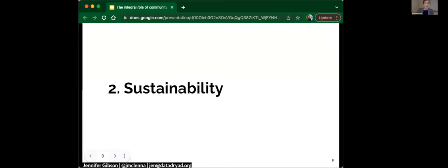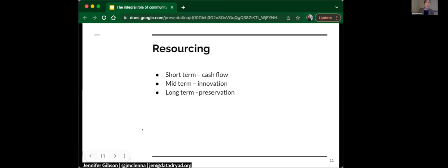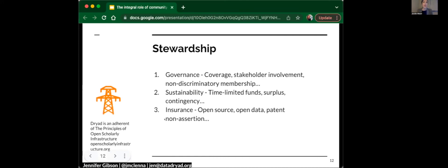Now, as I talk about sustainability, what I hope that you'll take away is that sustainability is a combination of resourcing and stewardship together. The picture isn't complete without one or the other. First, briefly on resourcing. When we're thinking about resourcing at Dryad, we're thinking about it in three ways. In the short term, what is the cash flow that we need to support the organization? In the mid-term, what type of margin or surplus do we need to generate to reinvest into the organization, to grow and innovate? And then the long term, back to that question of preserving the data in perpetuity. What is our plan for 20 years time, 50 years time?